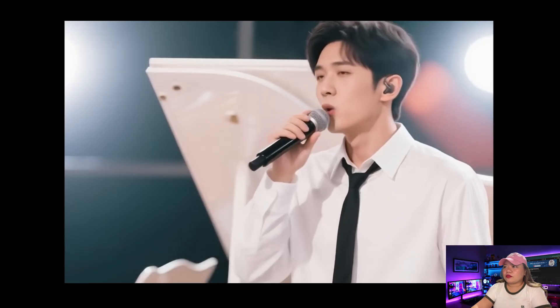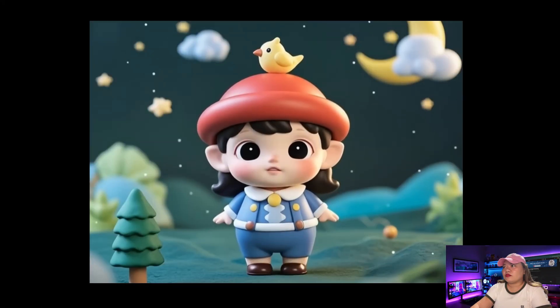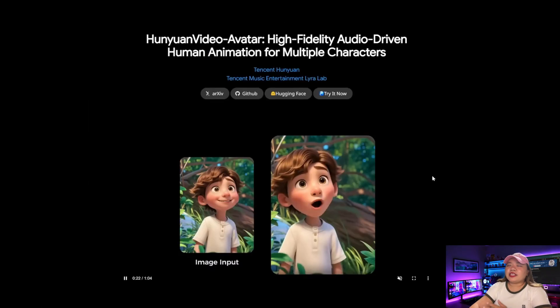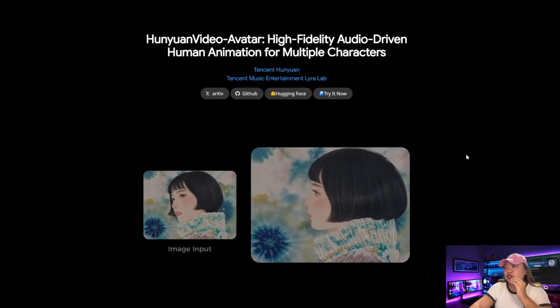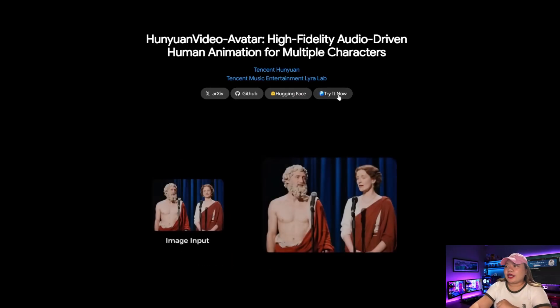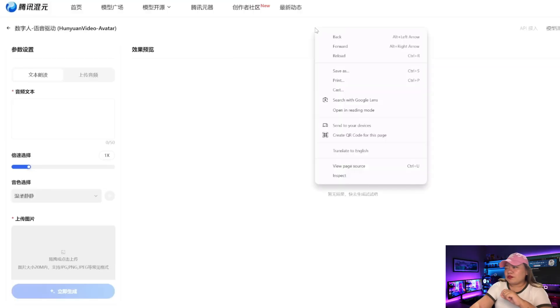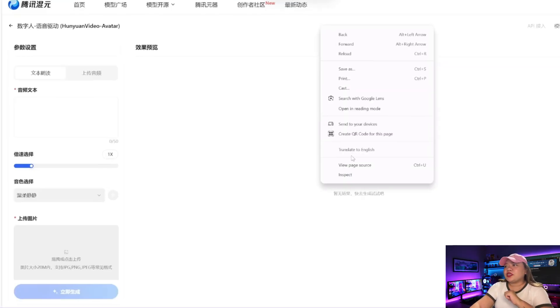Here are some examples. Now, enough with the demos — if you want to see more, you can check out the official page. There are two ways you can use it: you can try their online platform, sign up for free. It's all in Chinese at the moment, but if you're using Google Chrome, you can just right-click and then click Translate to English.